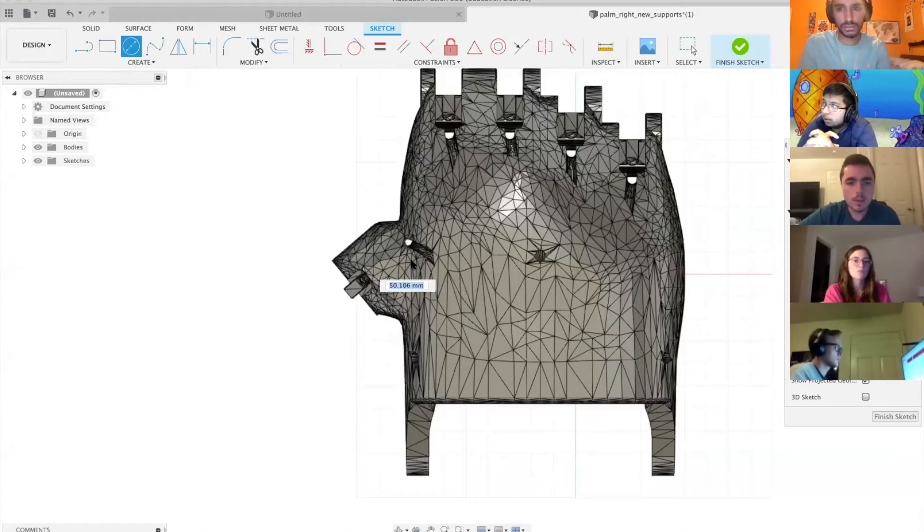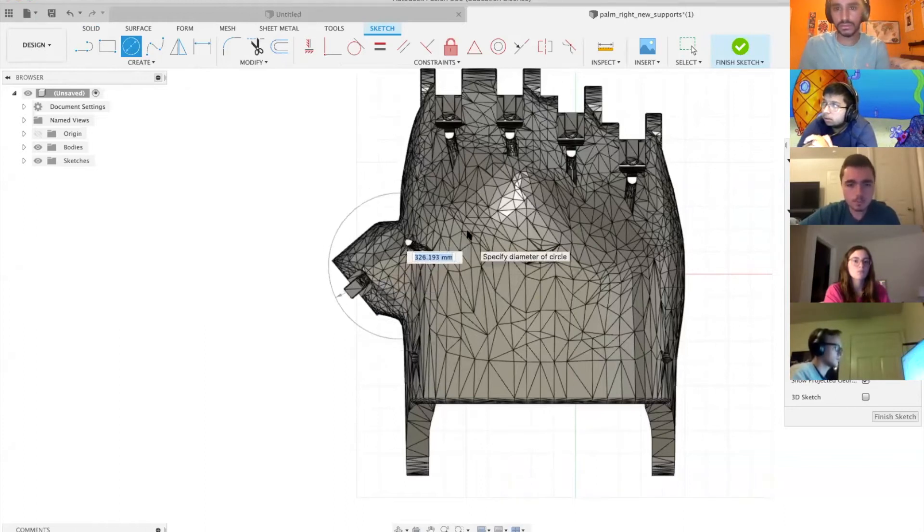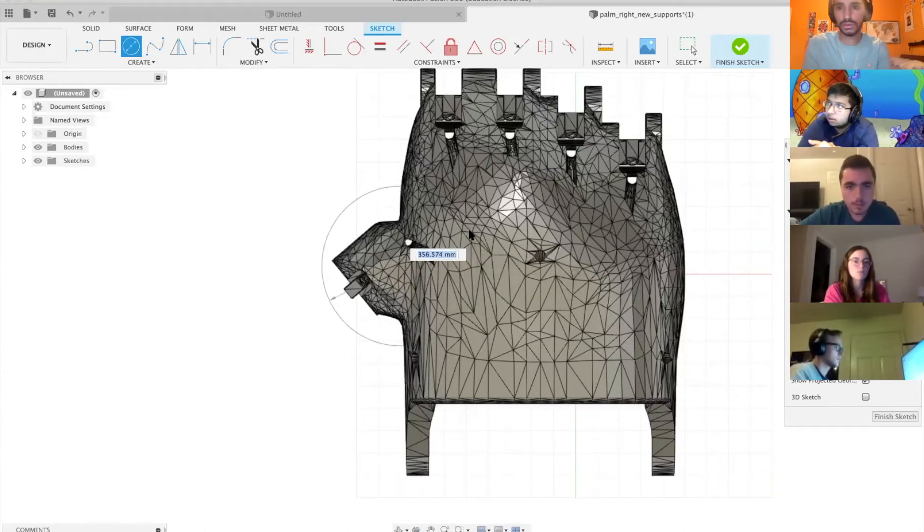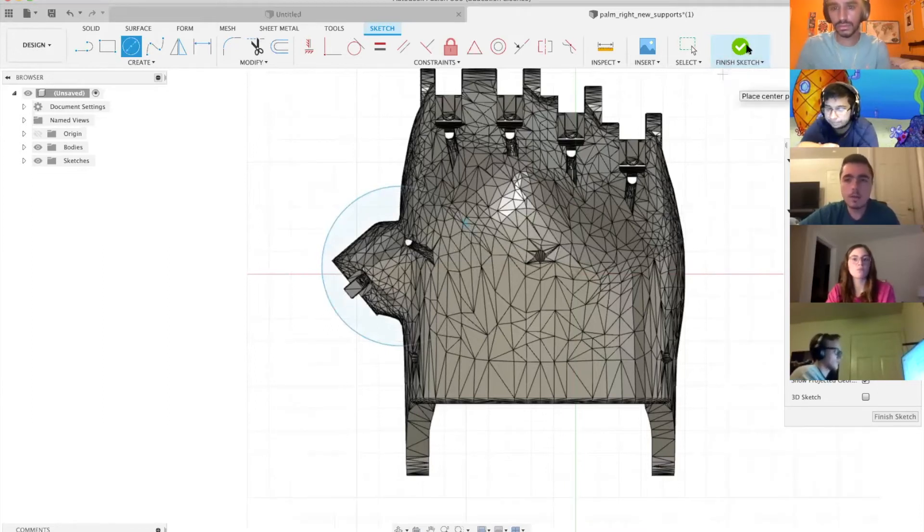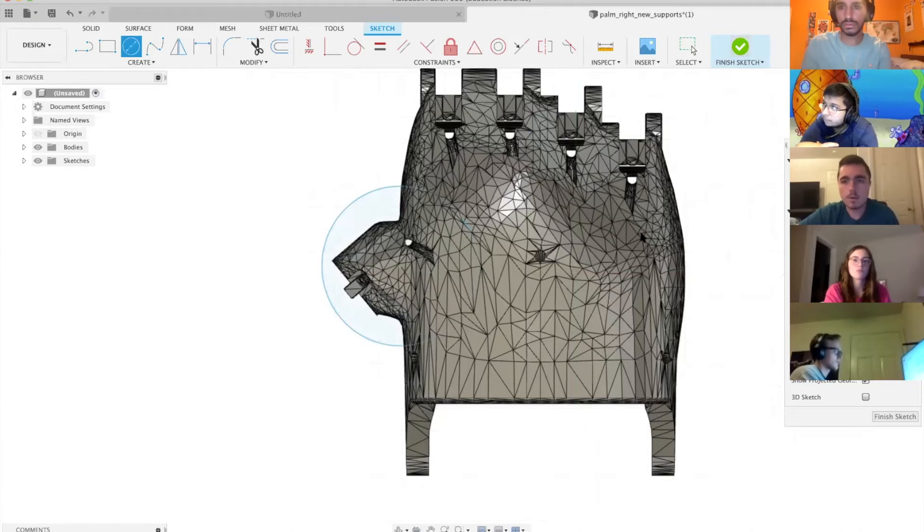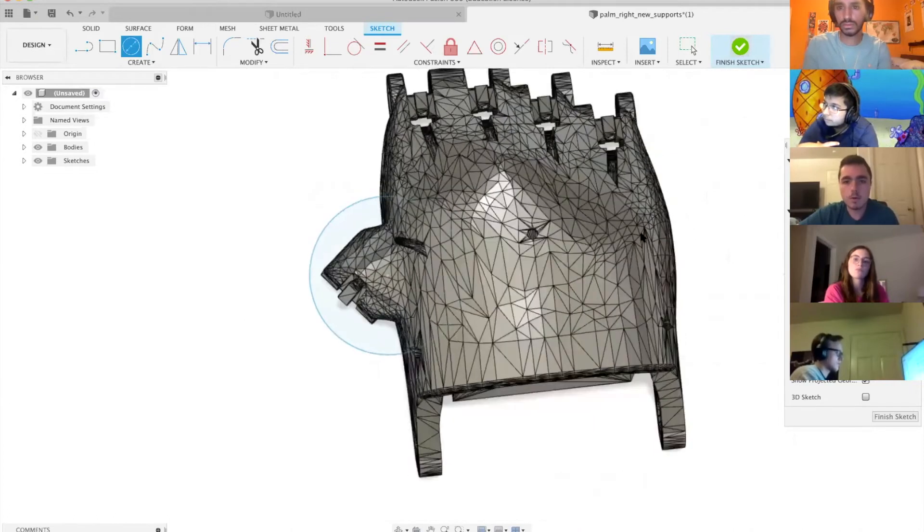You click the middle and just drag out. Right here seems like it would be good. Once you're happy with what your sketch looks like, just click finish sketch.